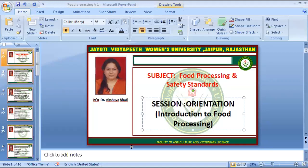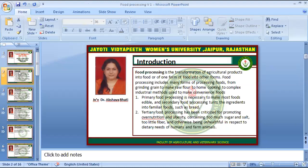Food processing is the transformation of agricultural products into food or from one form of food into other forms. Food processing includes many forms of processing foods, like grinding grain to make raw flour, to home cooking, to complex industrial methods used to make convenience foods. There are three types of food processing: primary, secondary and tertiary.